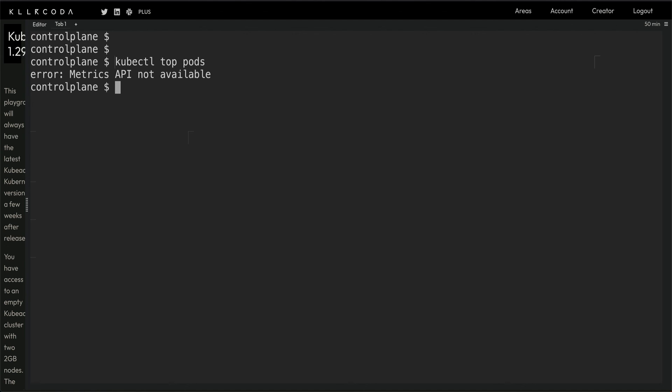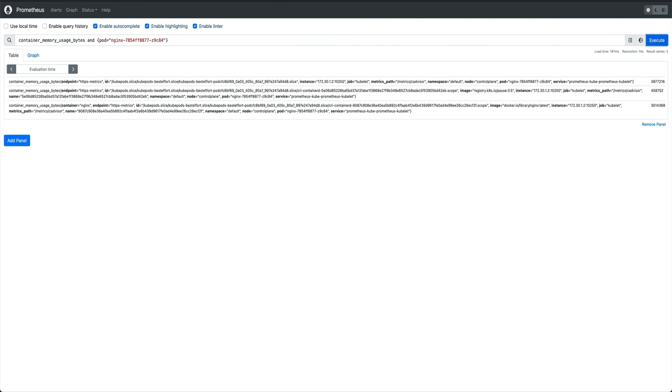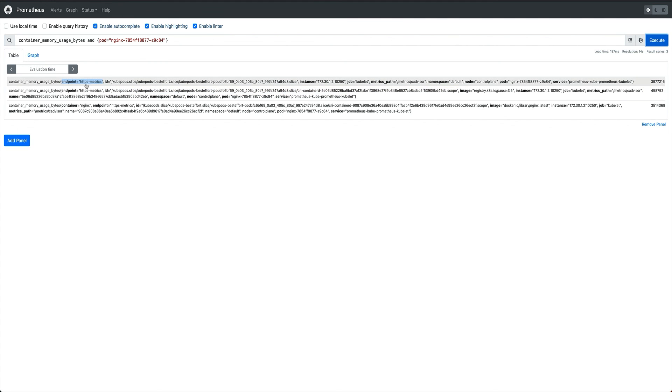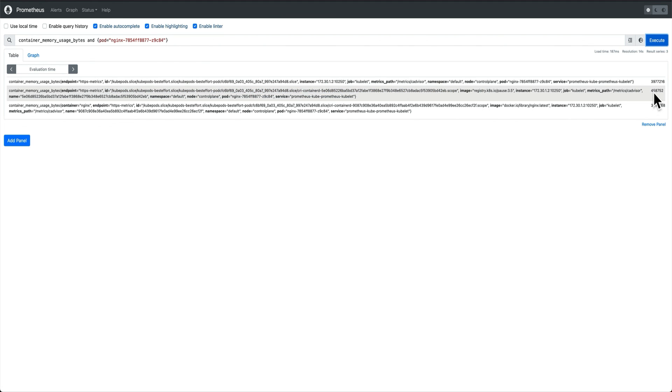So in this case what Prometheus is doing, it's basically directly scraping the metrics from the cAdvisor, which is basically an endpoint. And I think in the Prometheus dashboard you can see https metric path is /metrics and /cAdvisor. So on all the containers this metric cAdvisor basically exposes the container metrics on this path which is basically an internal endpoint.